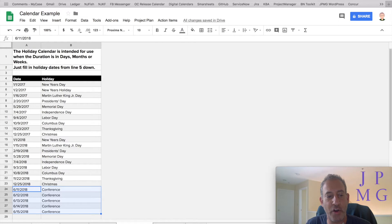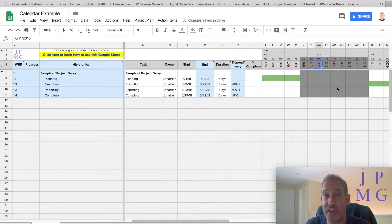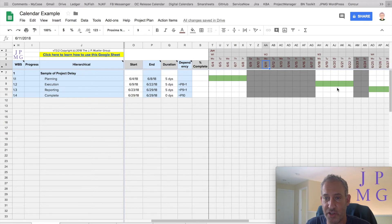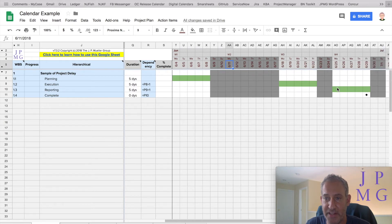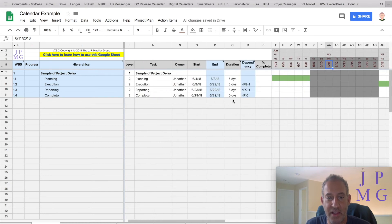We're now going to go back to project plan and you'll note that it has blocked out that whole week and pushed the dependent tasks down to another week, ending the whole project on 6/29.